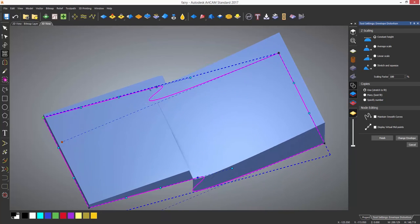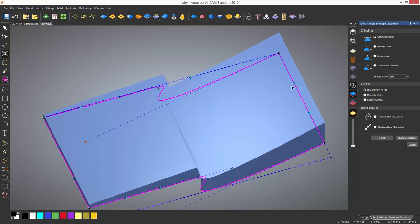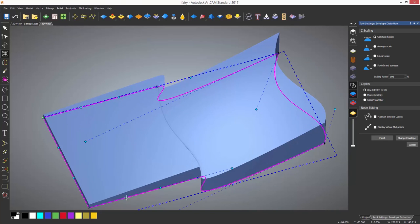Any other bezier handles can then be moved to create a realistic looking flag.